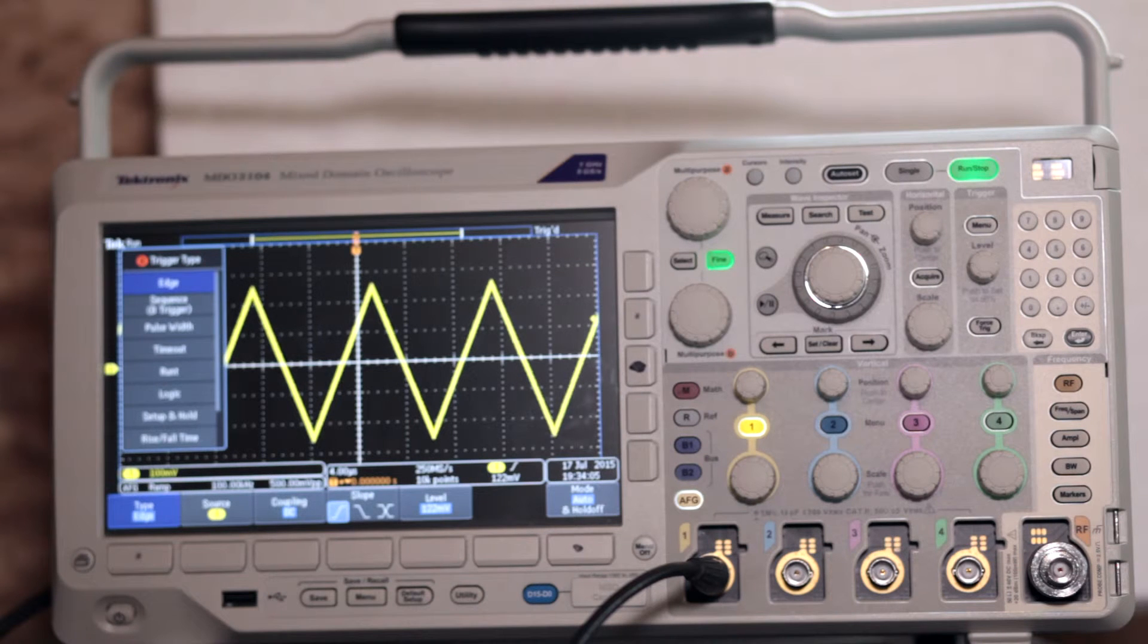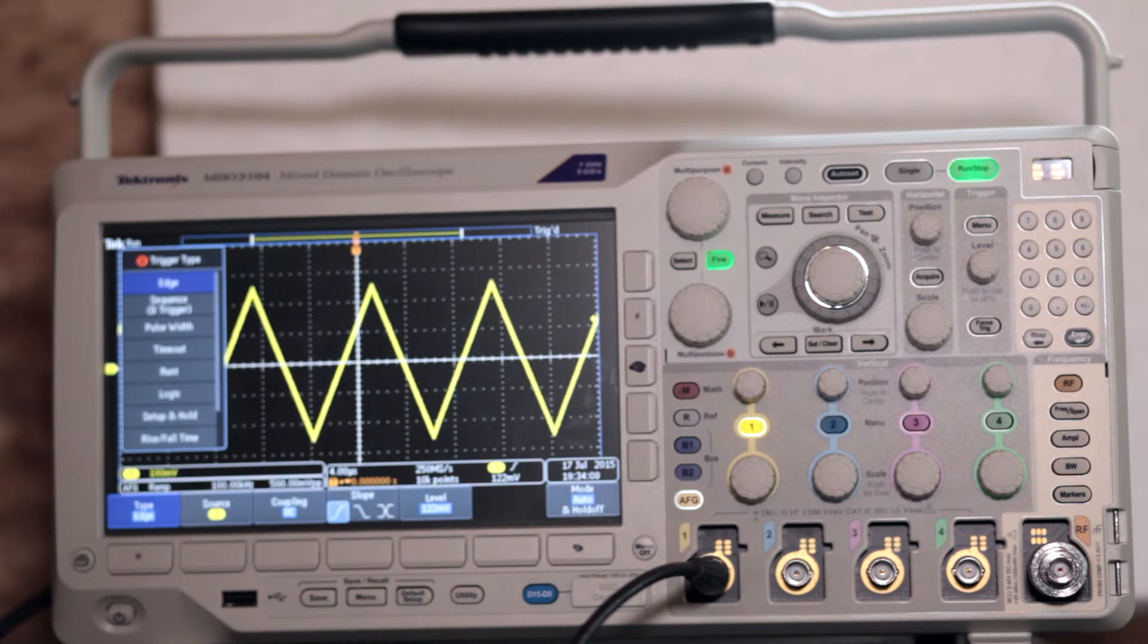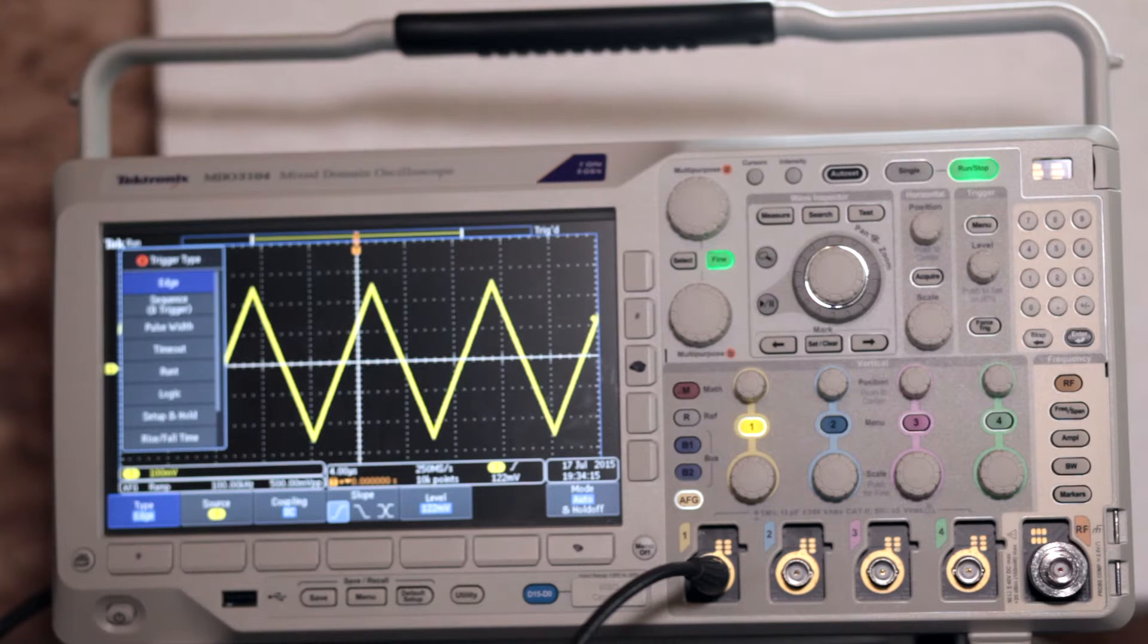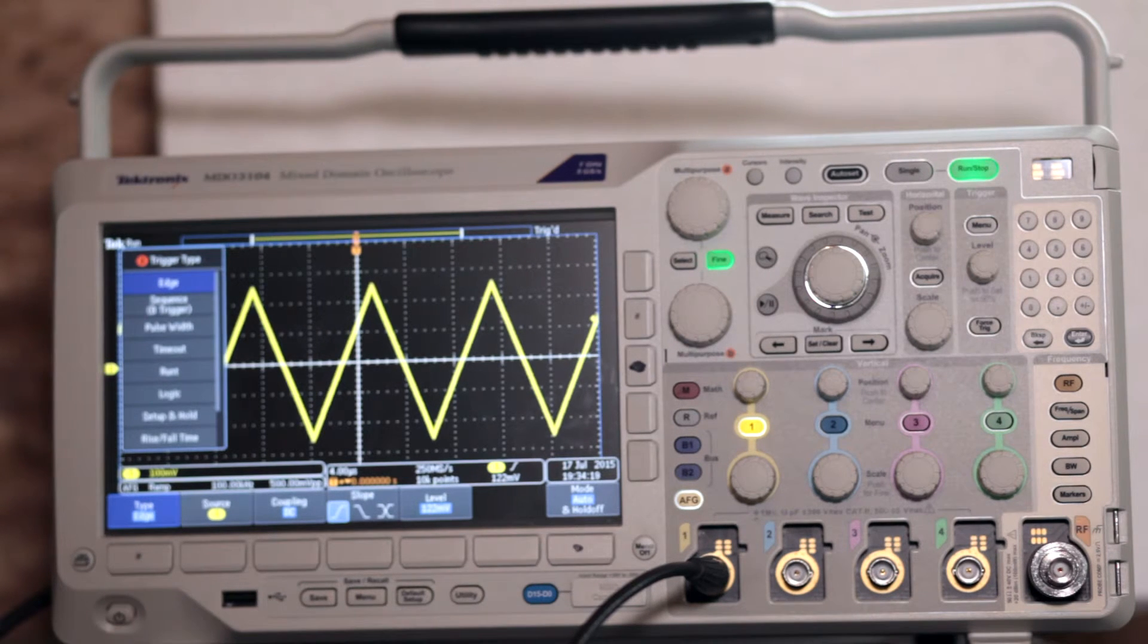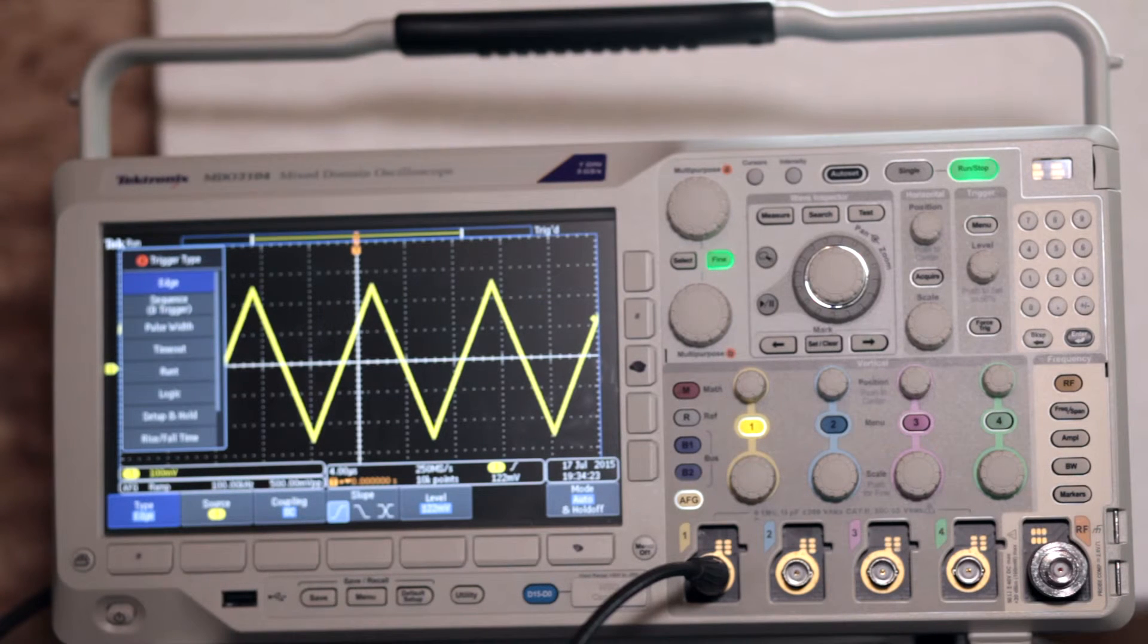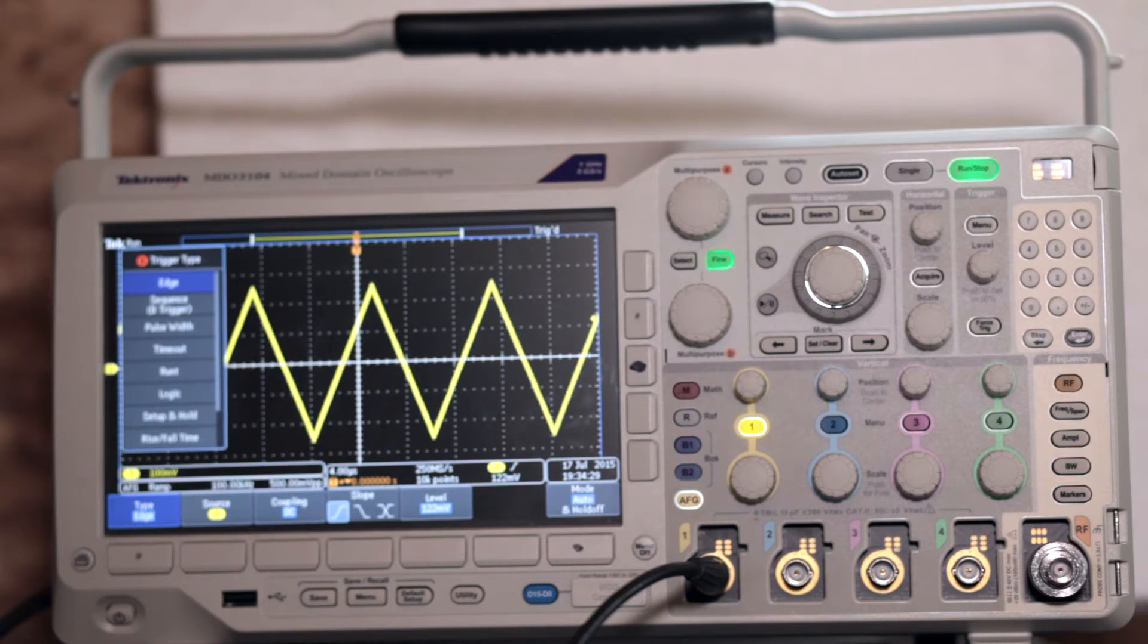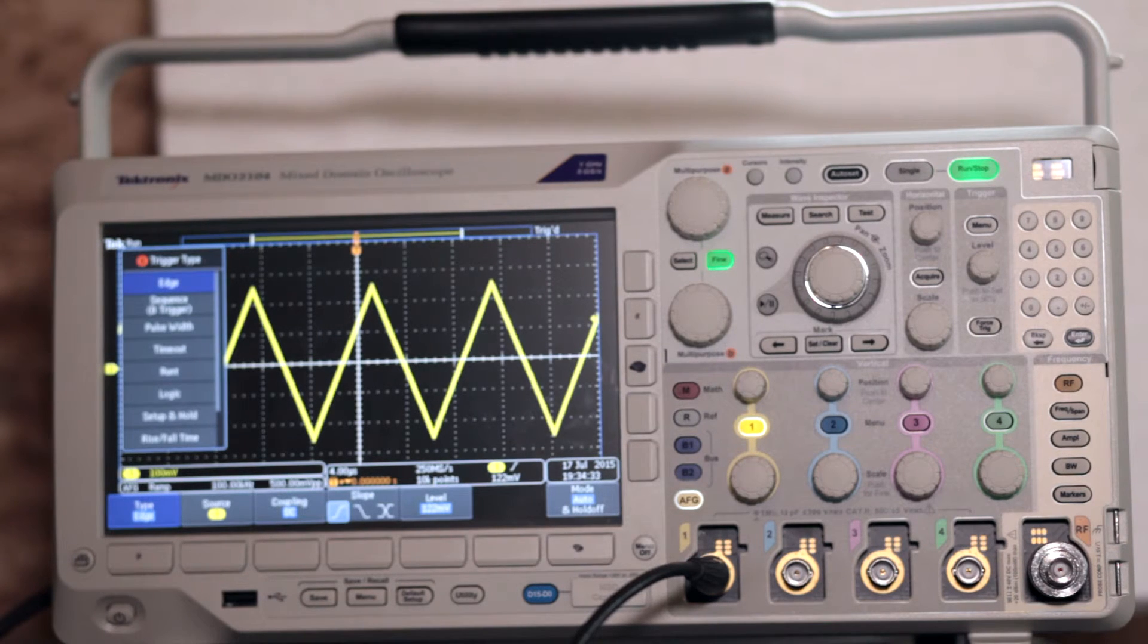Edge triggering is the most basic type of triggering. It takes place when the trigger source reaches a given voltage level, moving in a specific direction. It can occur on the rising edge, falling edge, or both edges. Use the slope control to define it. In this particular mode, coupling may be by DC, low-frequency reject, high-frequency reject, or noise reject.